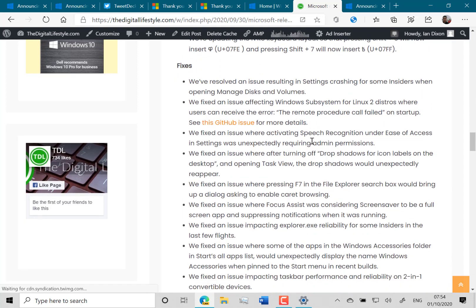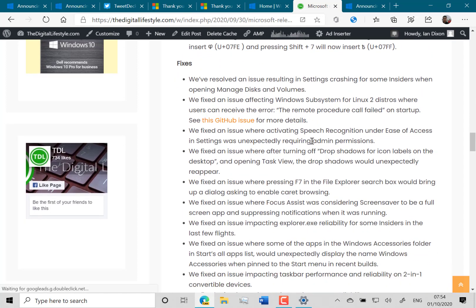There's some fixes in this build as well. You can see the one I showed you, the settings when you go into managed disk and volumes, that's now working. They fixed some issues with Linux distro where you had an RPC error.